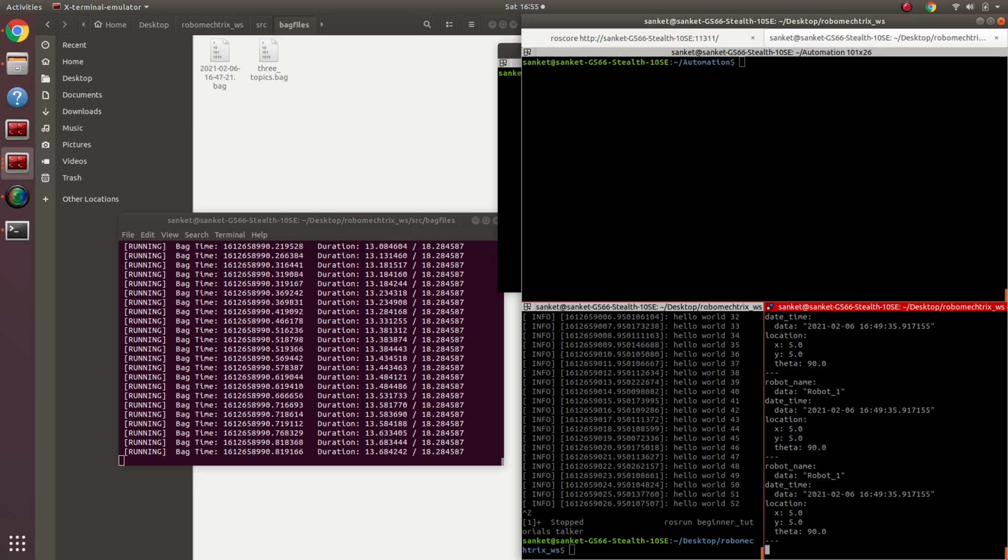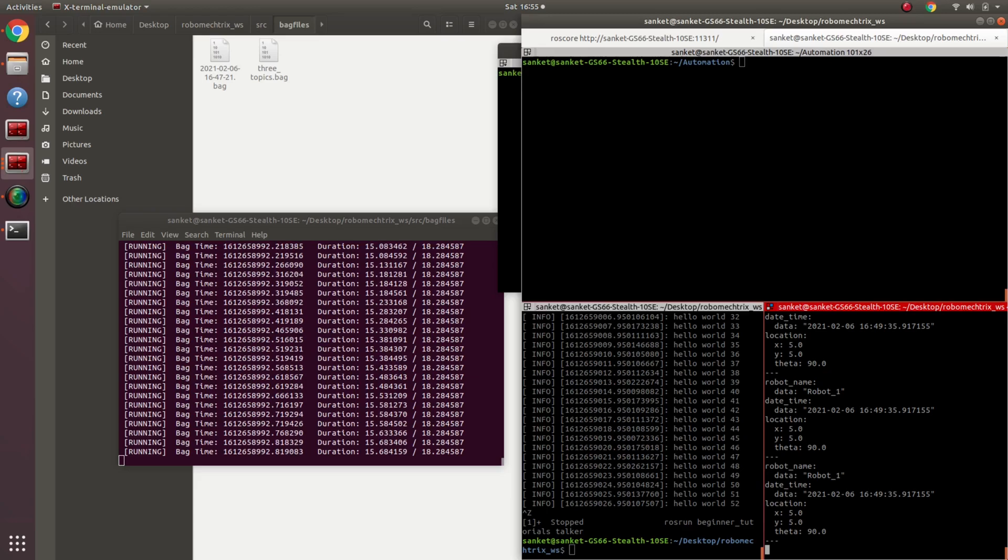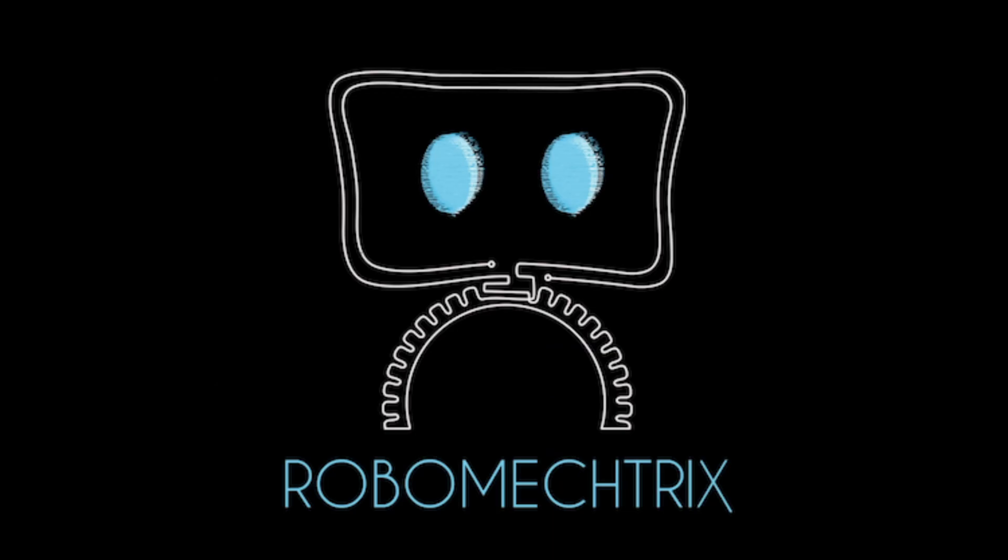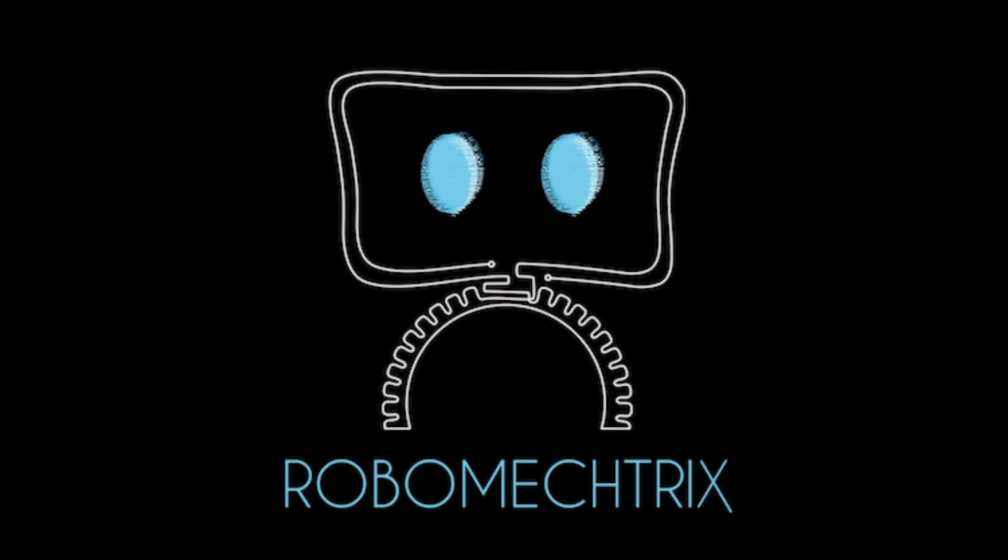I think that covers all of the rosbag command line tools that would be required right now at this stage. Stay tuned, Robometrics.